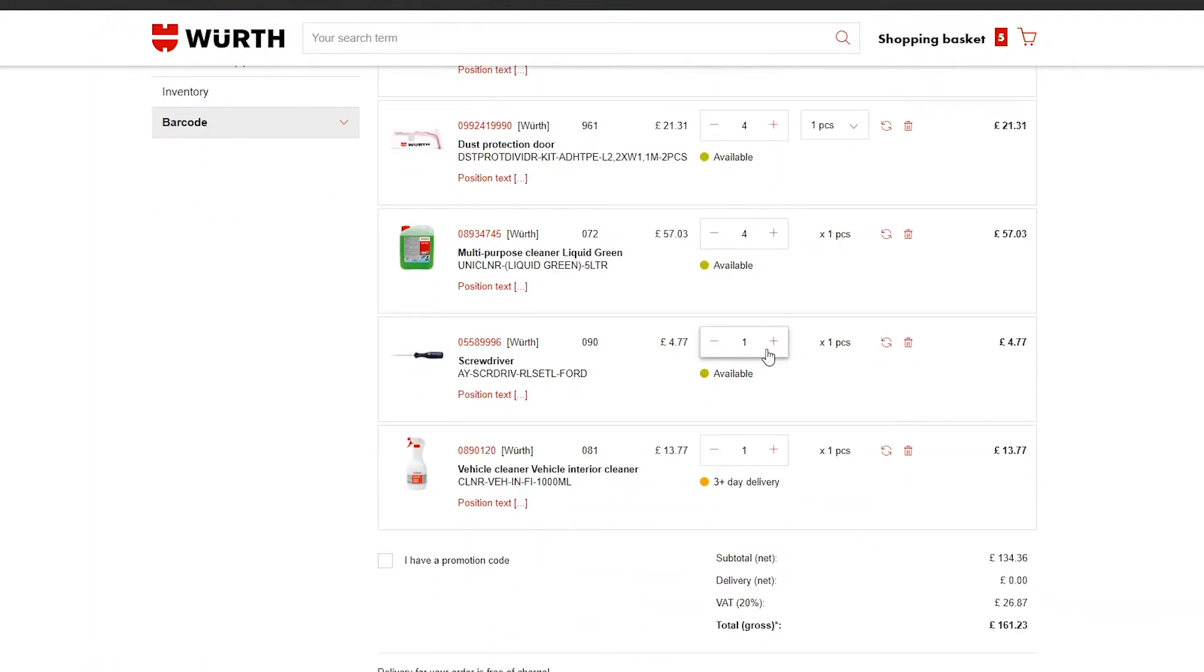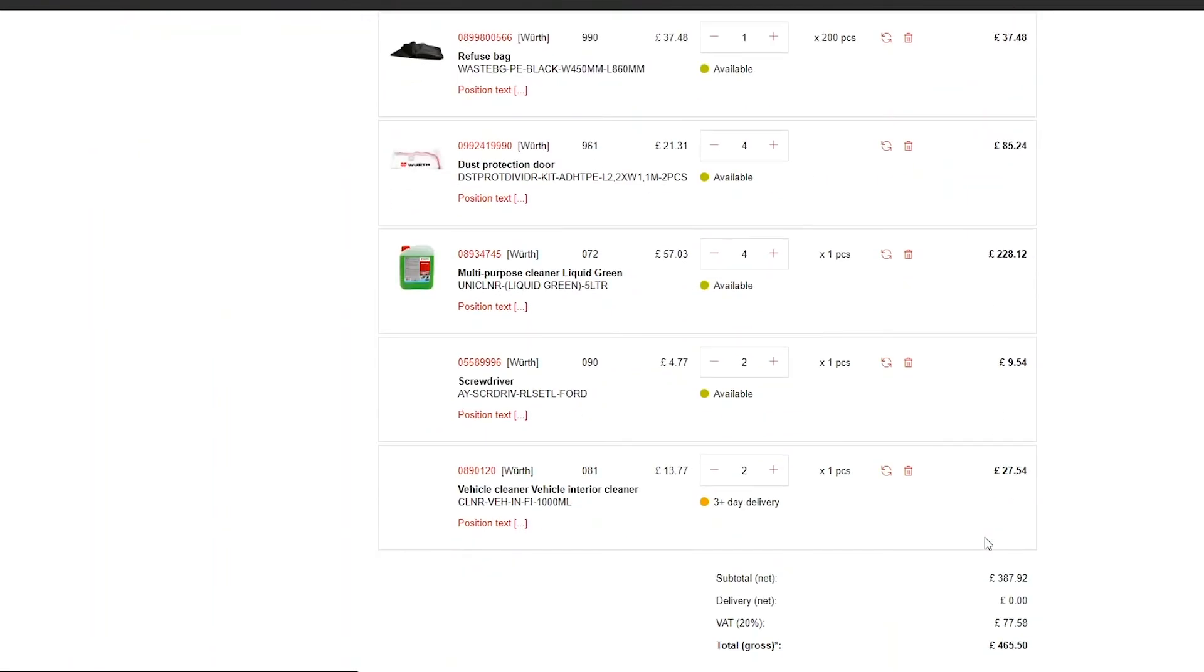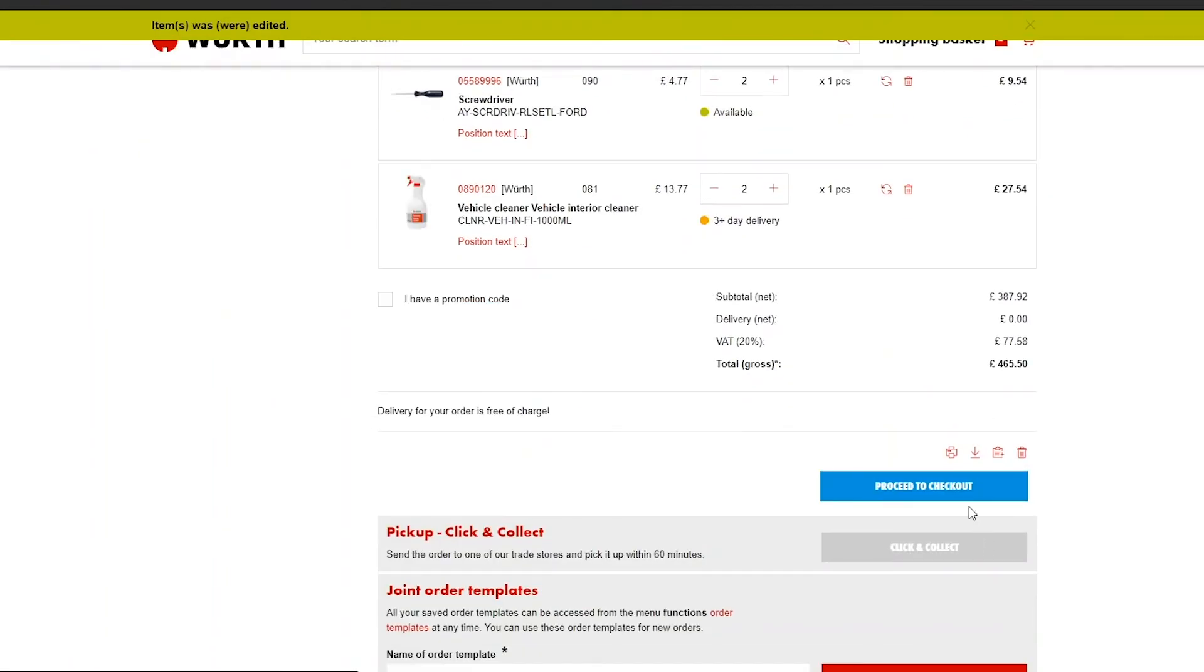If you change any quantities, click the circling arrows in that product box to update your shopping basket. When you are happy with your order, click proceed to checkout.